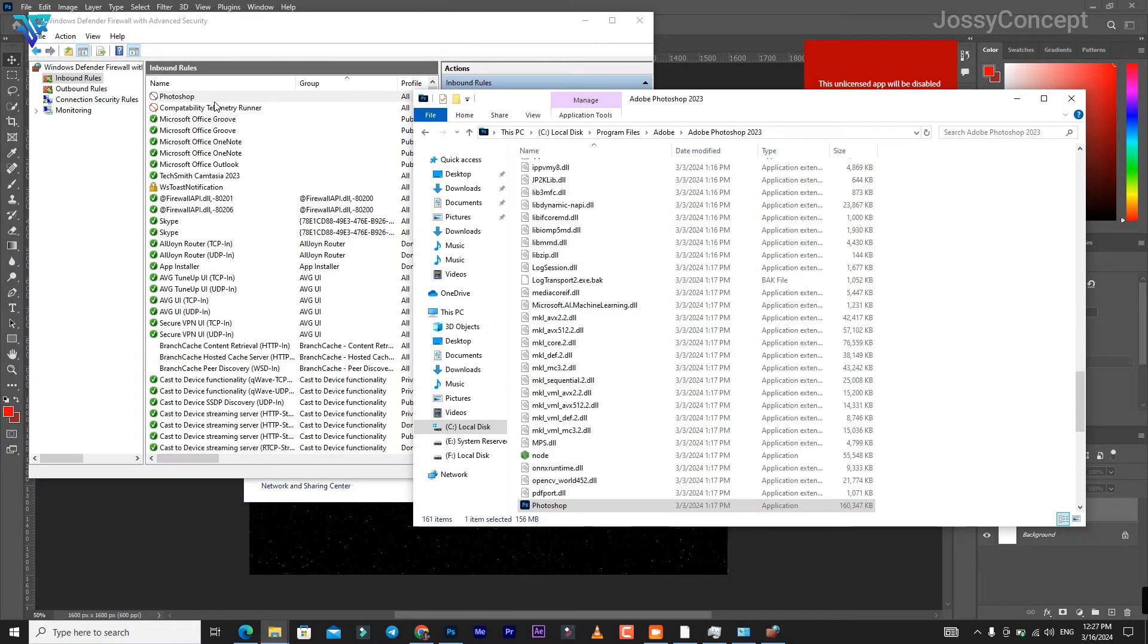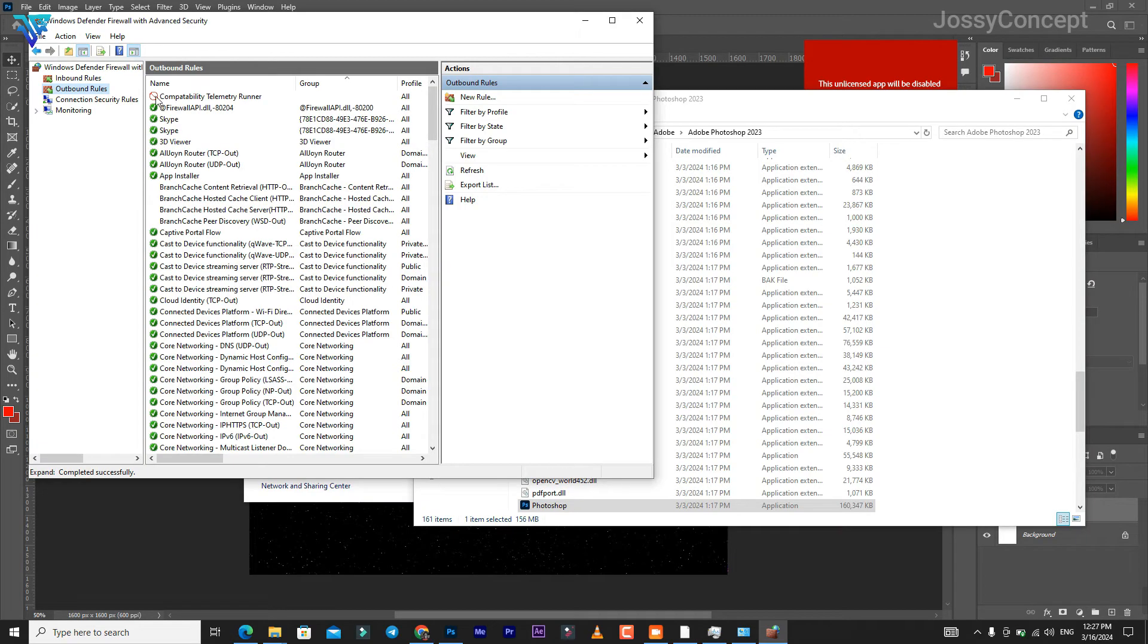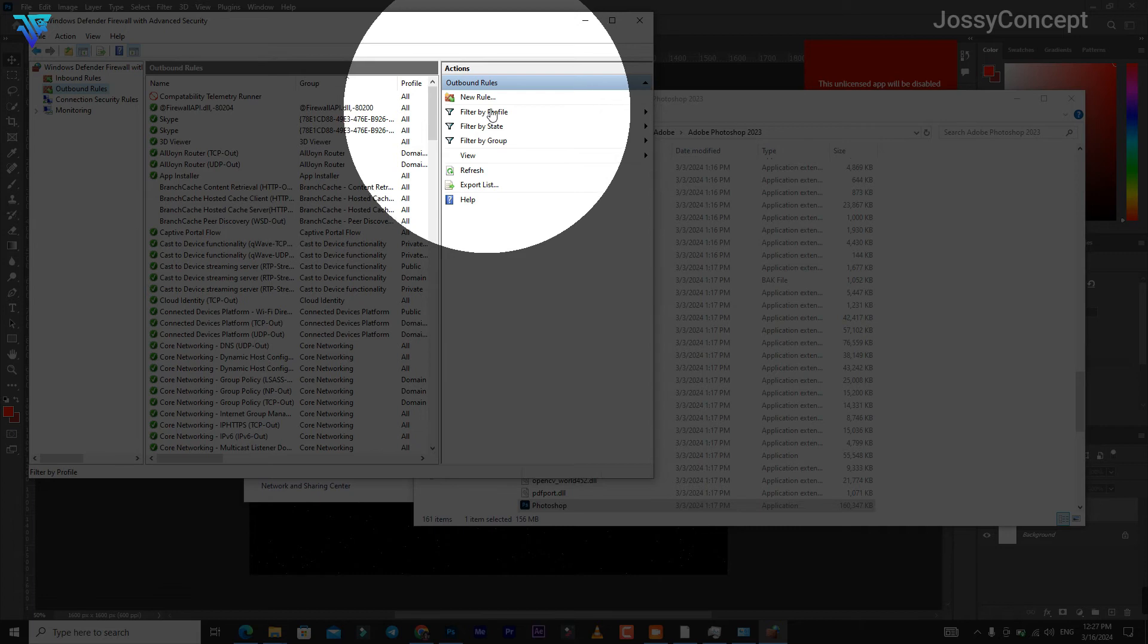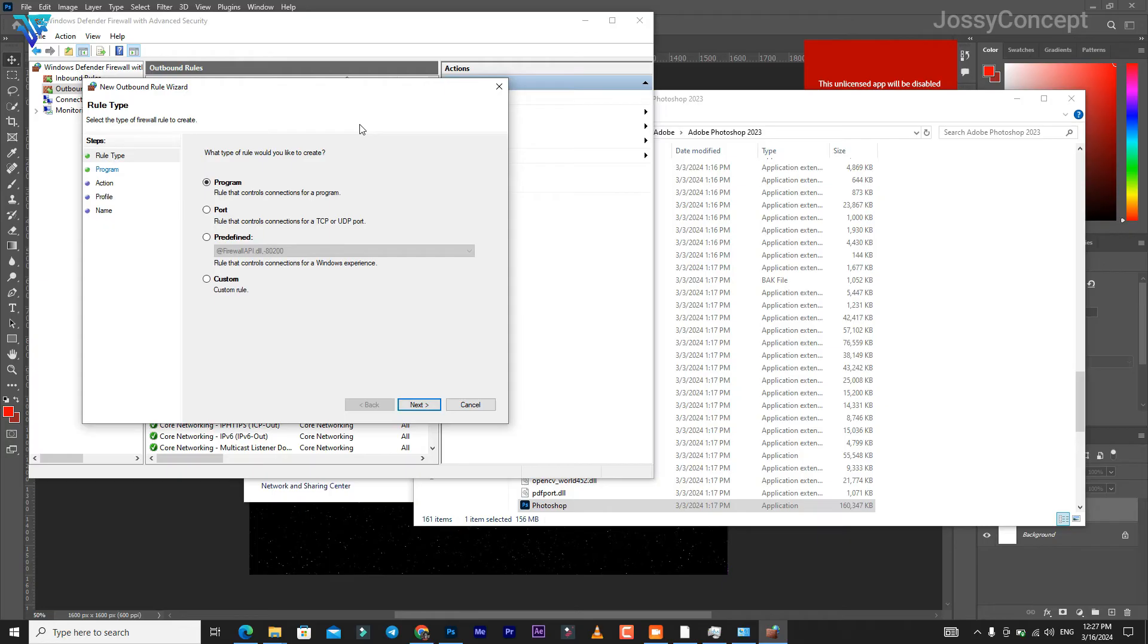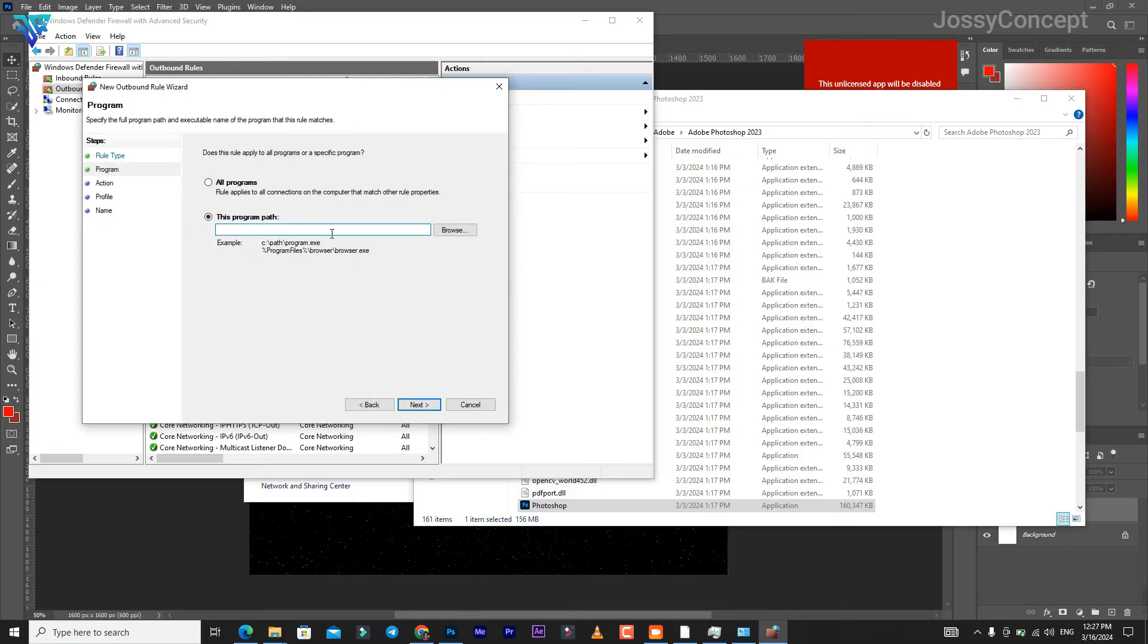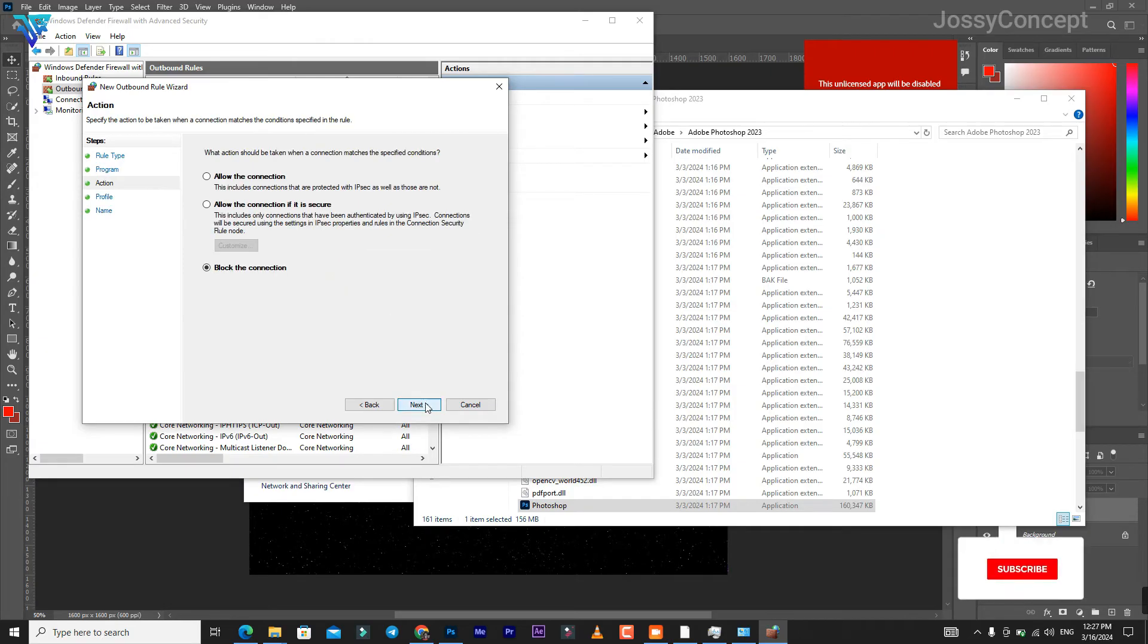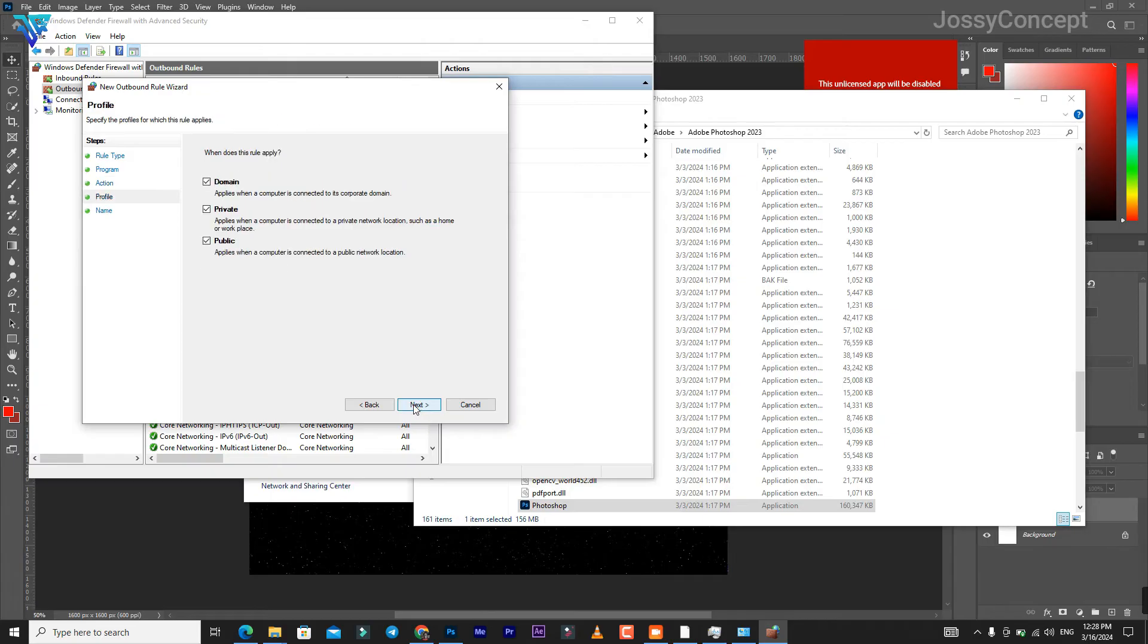After this, you go to your Outbound Rules. Click on New Rule, set this to be Program, click Next. For the program path, paste the Adobe path. Click Next, then set this to 'Block the connection'.